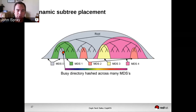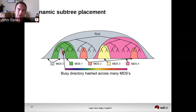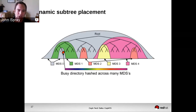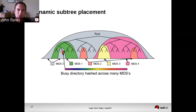The actual assignment of which piece of metadata goes to which rank is done dynamically in terms of subtrees. In this diagram, the colors represent different MDS ranks. The gray MDS-zero part starts at the root where all the metadata would have been initially. Over time as the system is used, hot directories get reassigned to different MDSs — and this can be recursive. In reality, all the MDSs need to know is not where each individual inode is, but just where the boundaries are — and that's the subtree map.